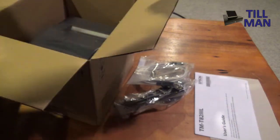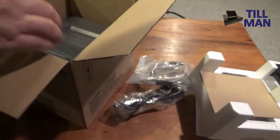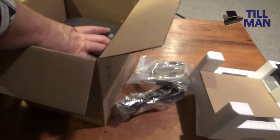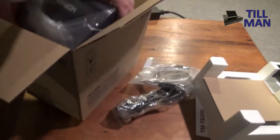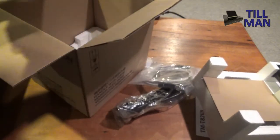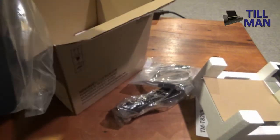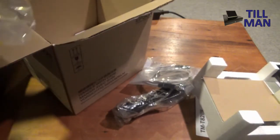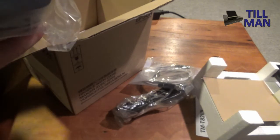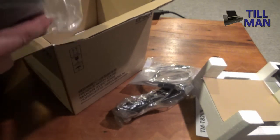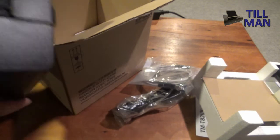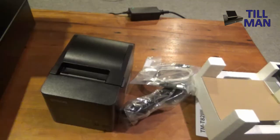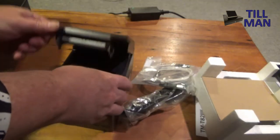Okay let's lift up that bit of polystyrene. And here we find the actual printer. A sizeable printer. Not as small as the TMM30. But yeah and it's got a bit of weight to it too you know. So let's have a look here.